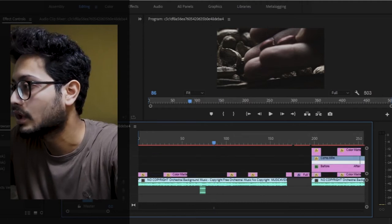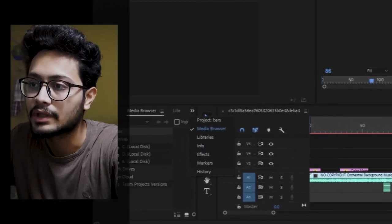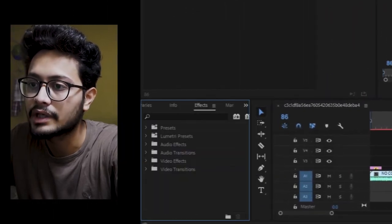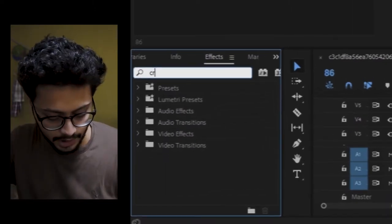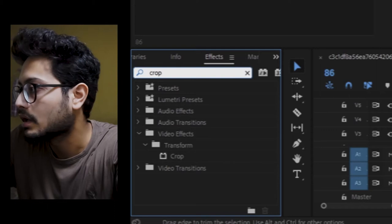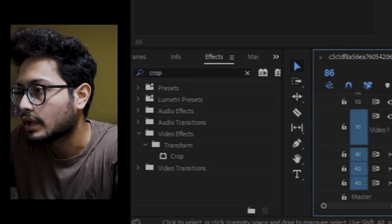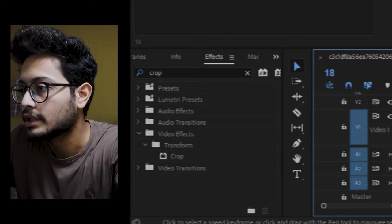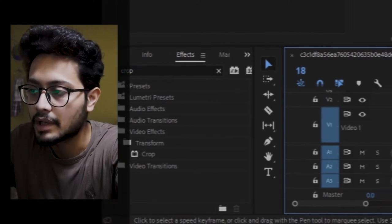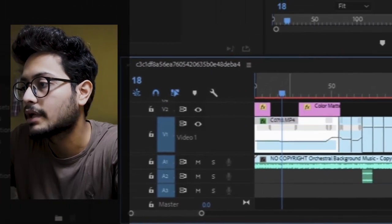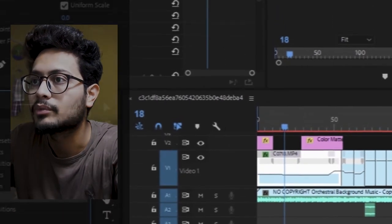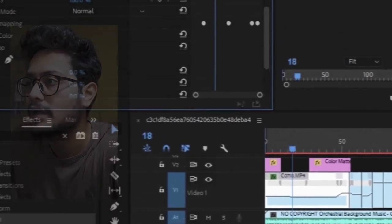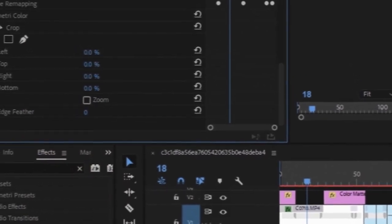So if you want to add bars, what do you do? Go to effects, type 'crop', drag and drop it onto your video file, and apply. After you apply, go to effects control, drop down, and find crop.